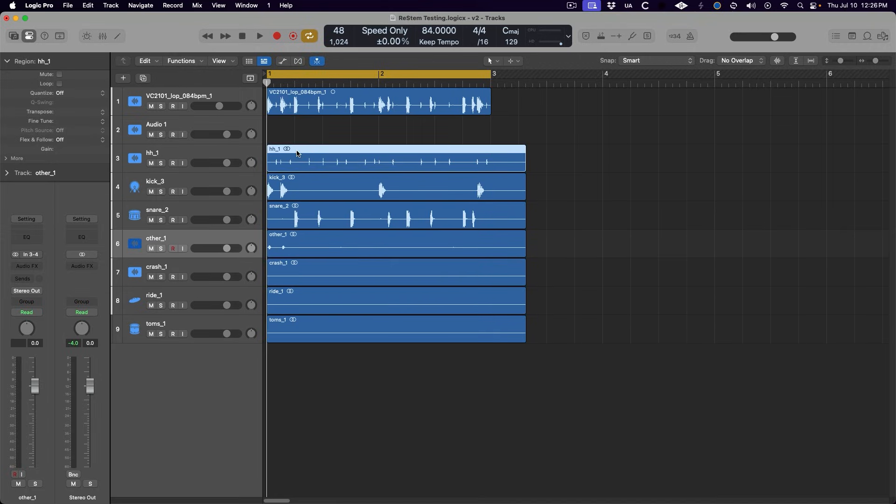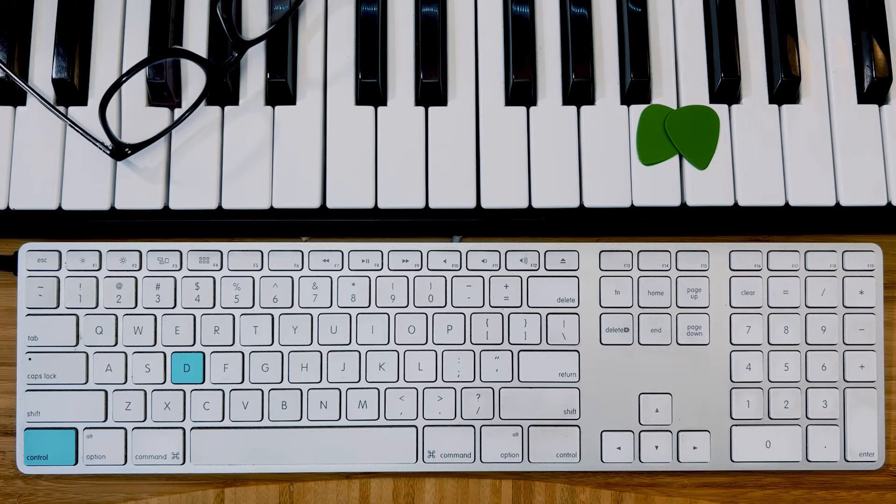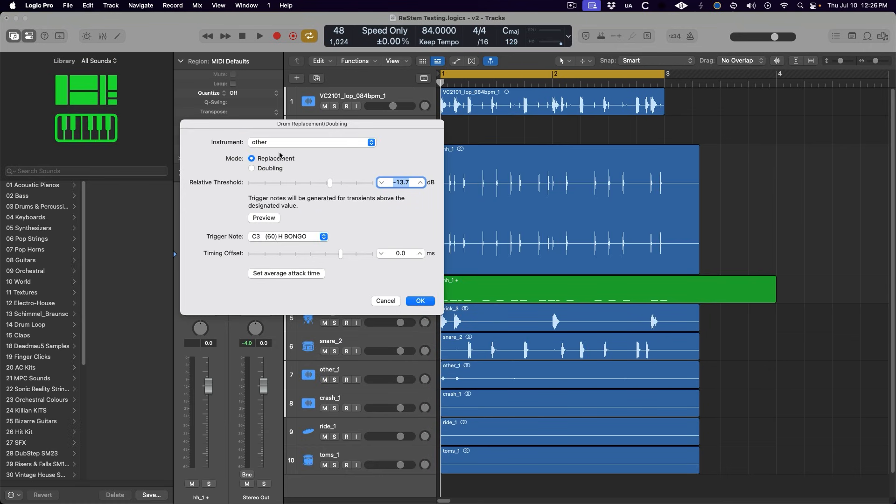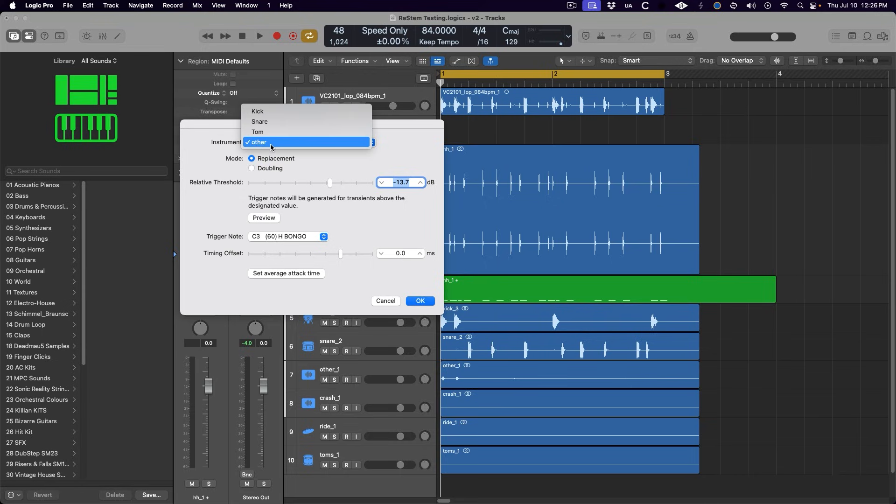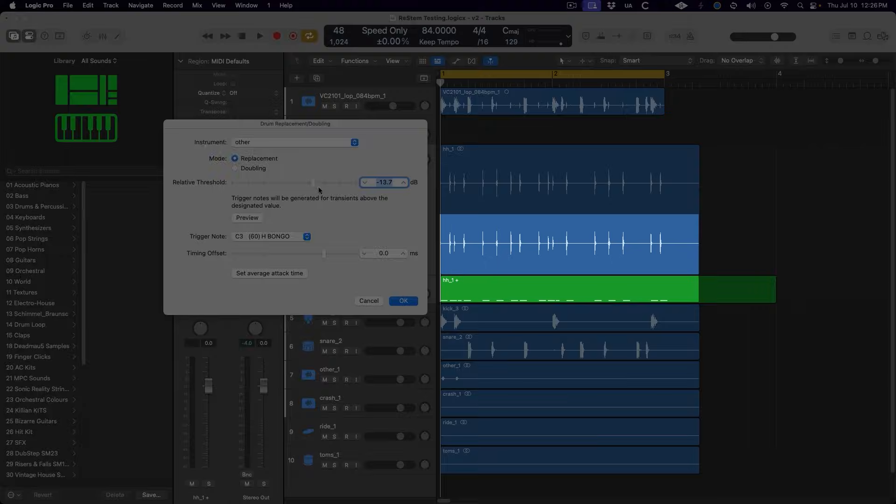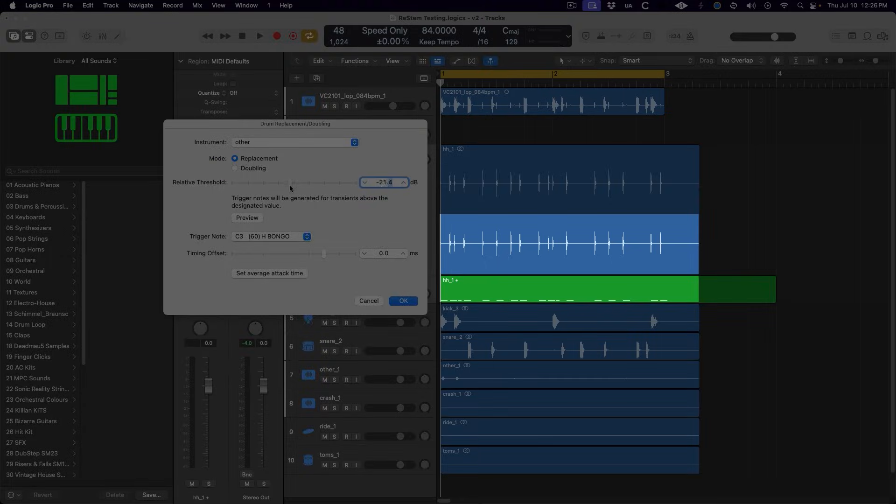So let's select the hi-hat track and press Control-D to bring up the drum replacement menu. Choose Other for the instrument and Replacement for the mode. Then we want to make sure we see one MIDI note for each of the hi-hat hits in the audio file.